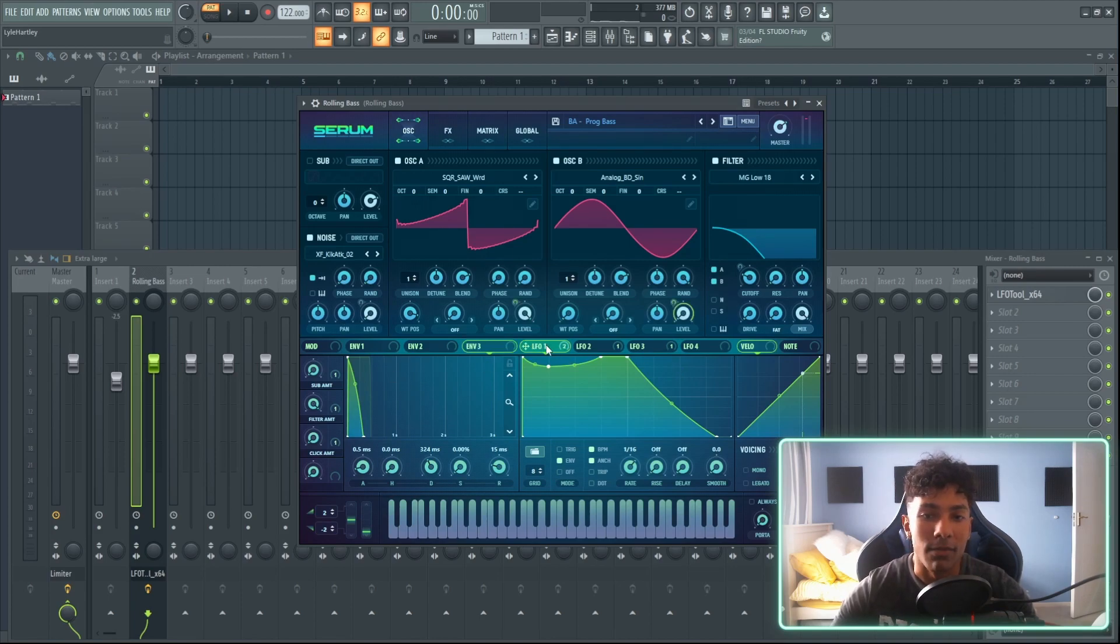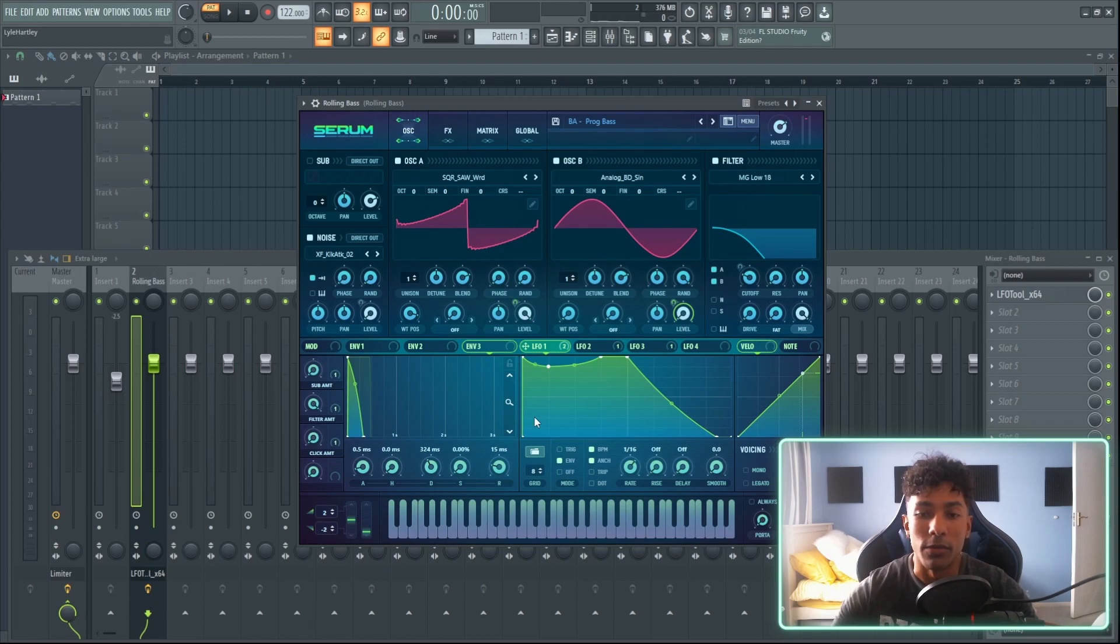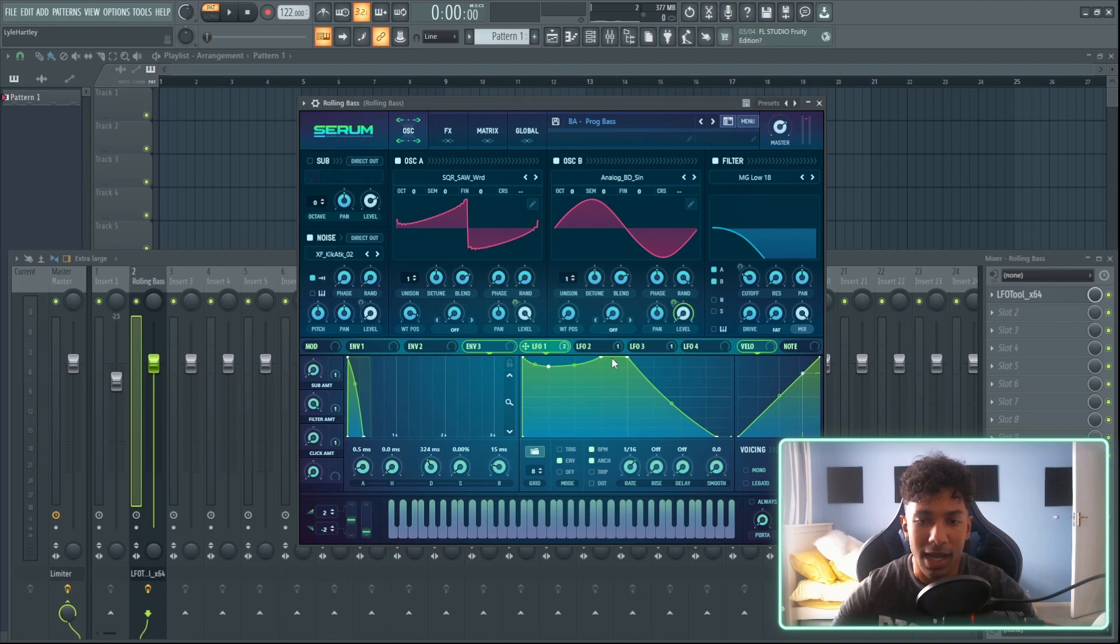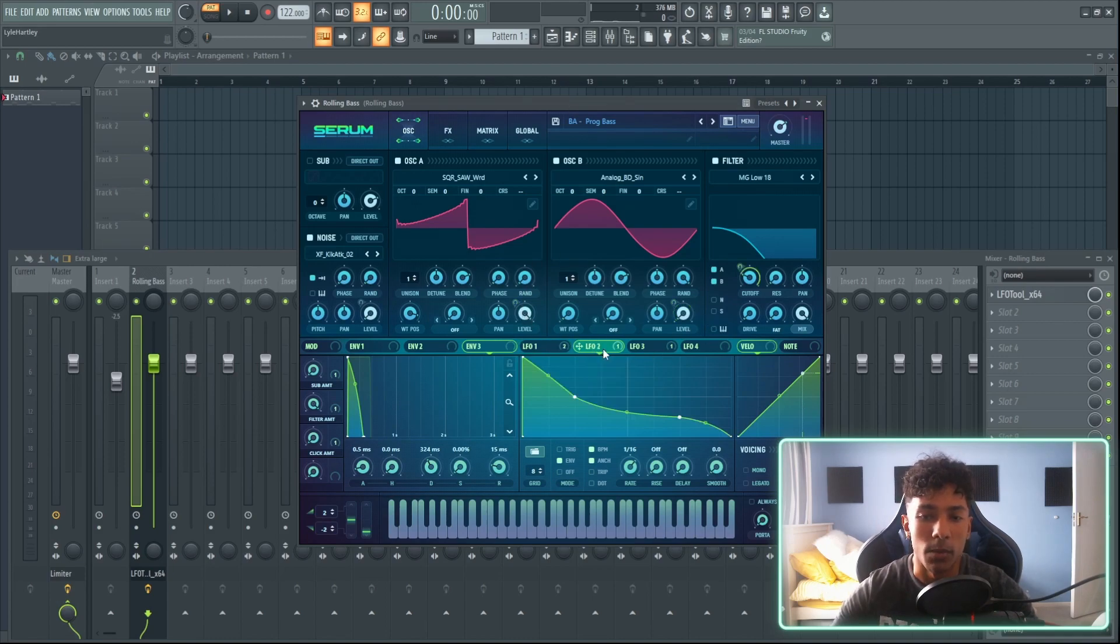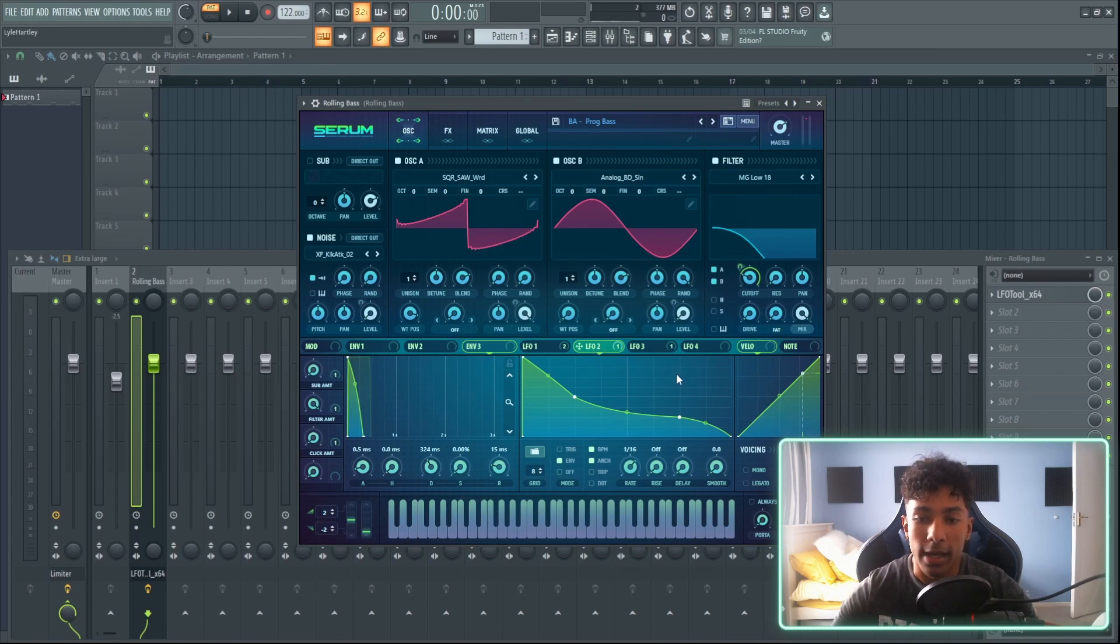But I have LFO 1 working for the volume of my second oscillator, and then I also have it set for volume A and B. So I have it set for volume A and volume B, and then LFO 2 I have set for my filter cutoff.